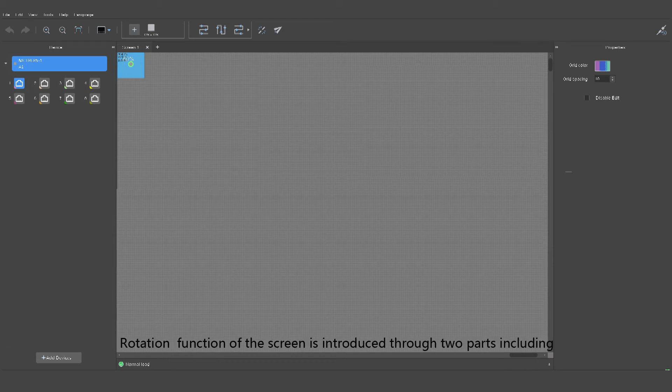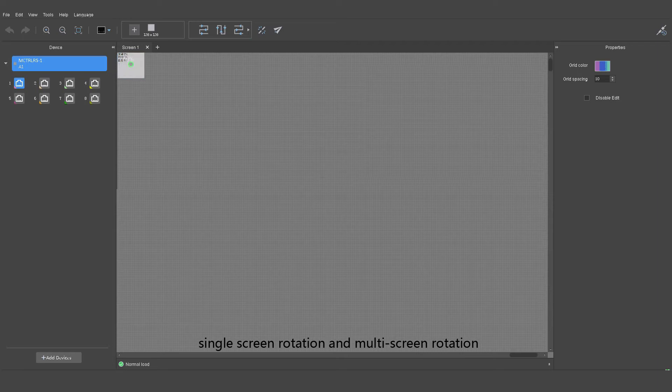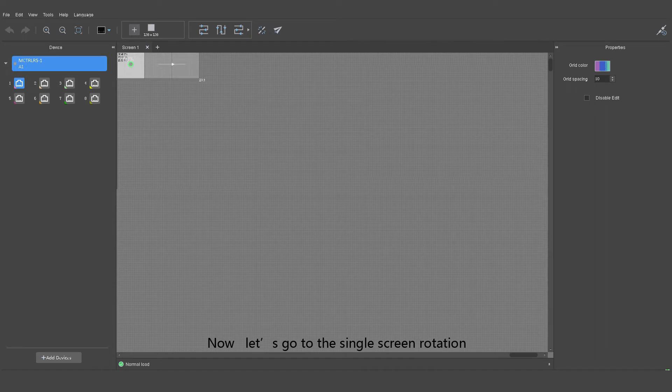Rotation function of the screen is introduced through two parts: single screen rotation and multi-screen rotation. Now let's go to the single screen rotation.